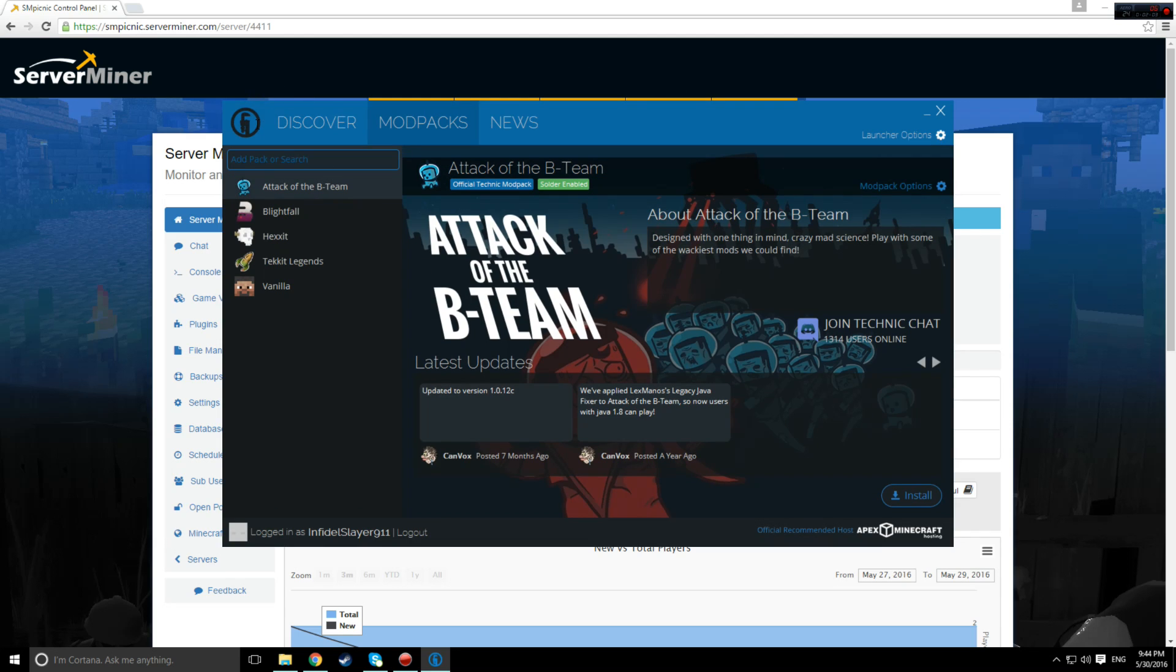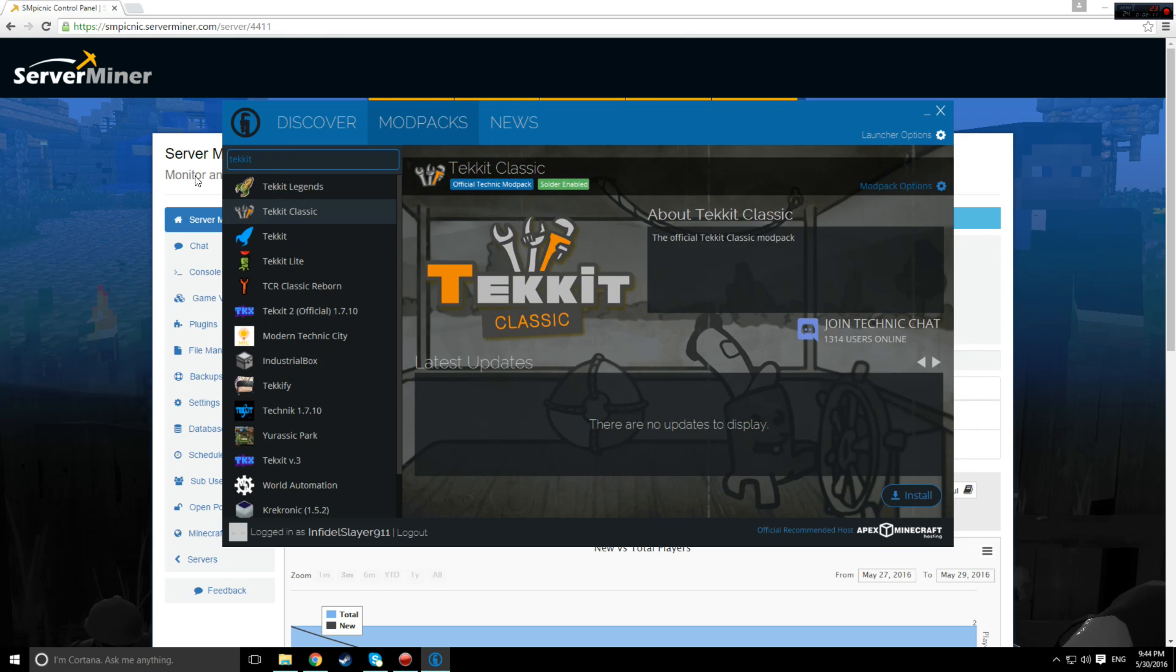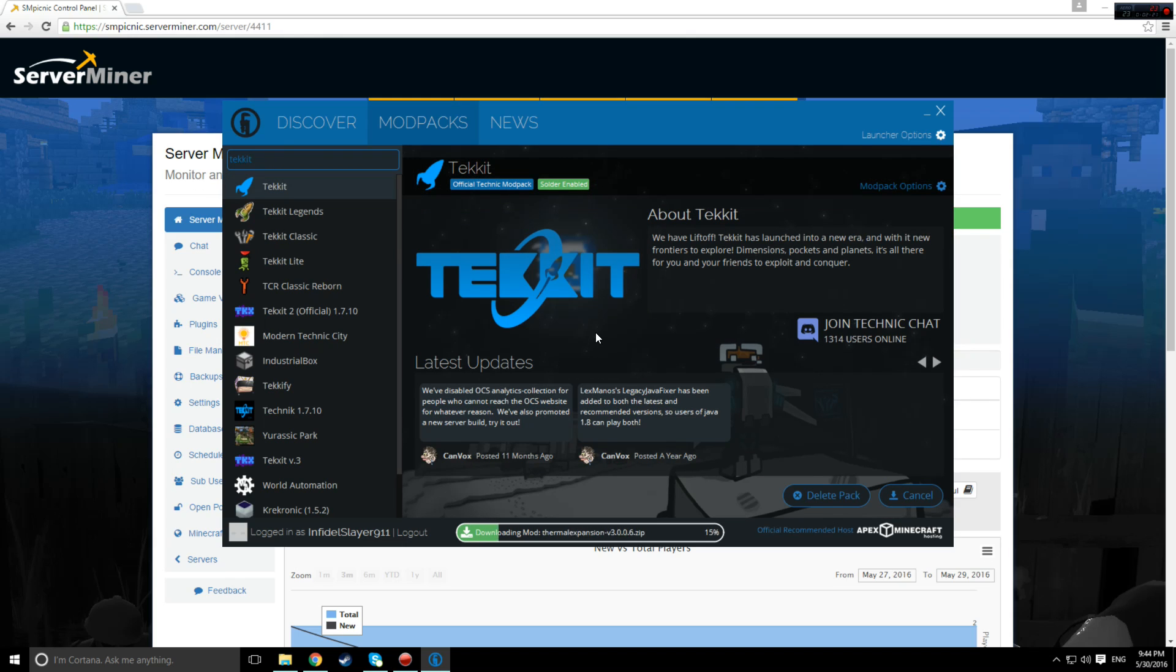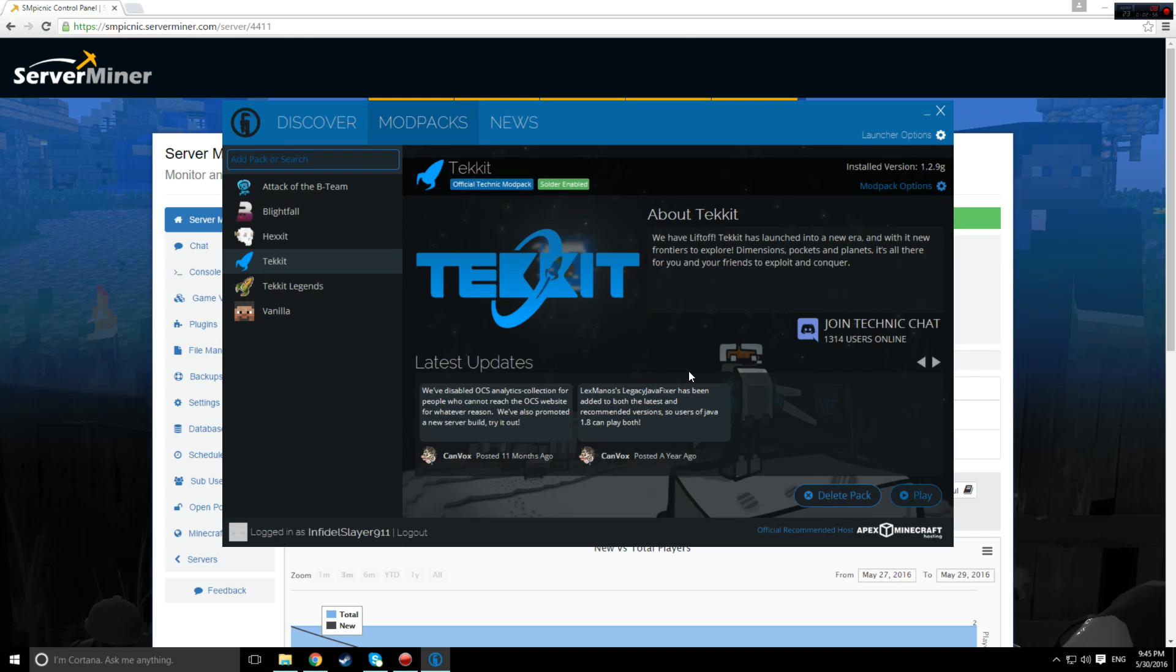Select the mod pack you want to install, and click install. This might take a fair while, but once it's done, click play and it should launch.